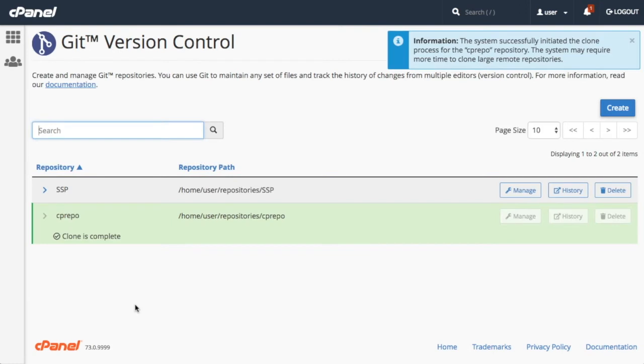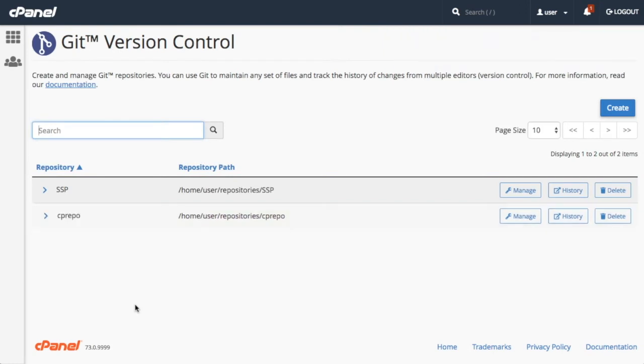Once you've got your cPanel-hosted repository created, you want to clone the remote repository to your local computer. You can do this on the command line of your local computer with the git clone command and your remote repository's clone URL.